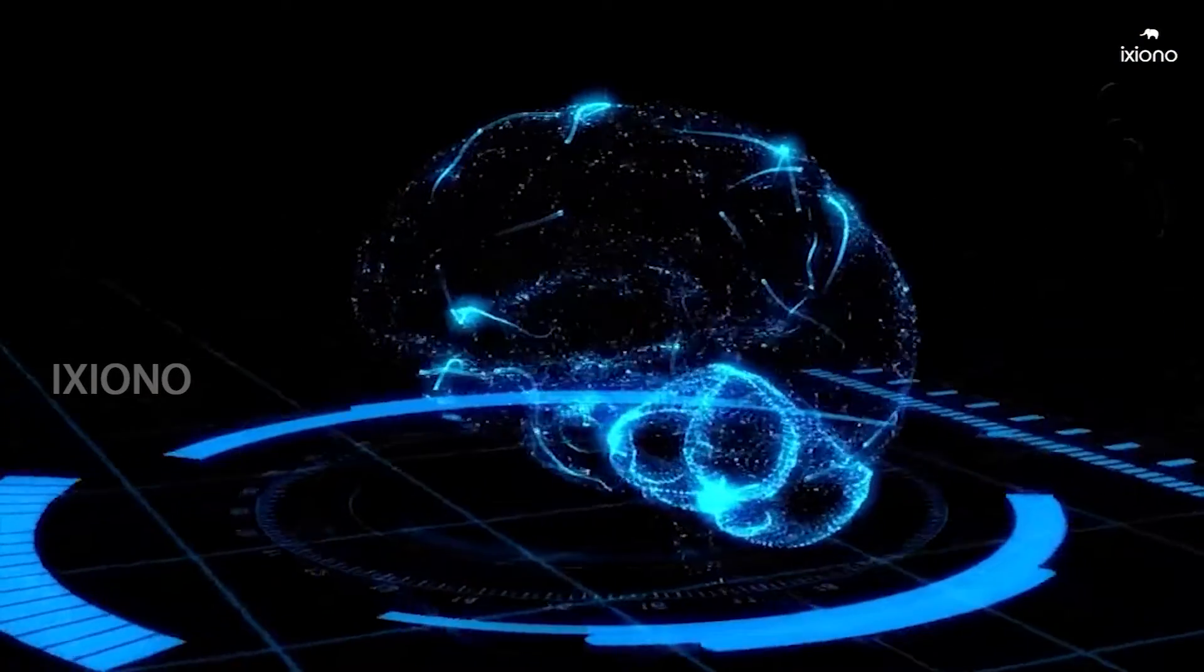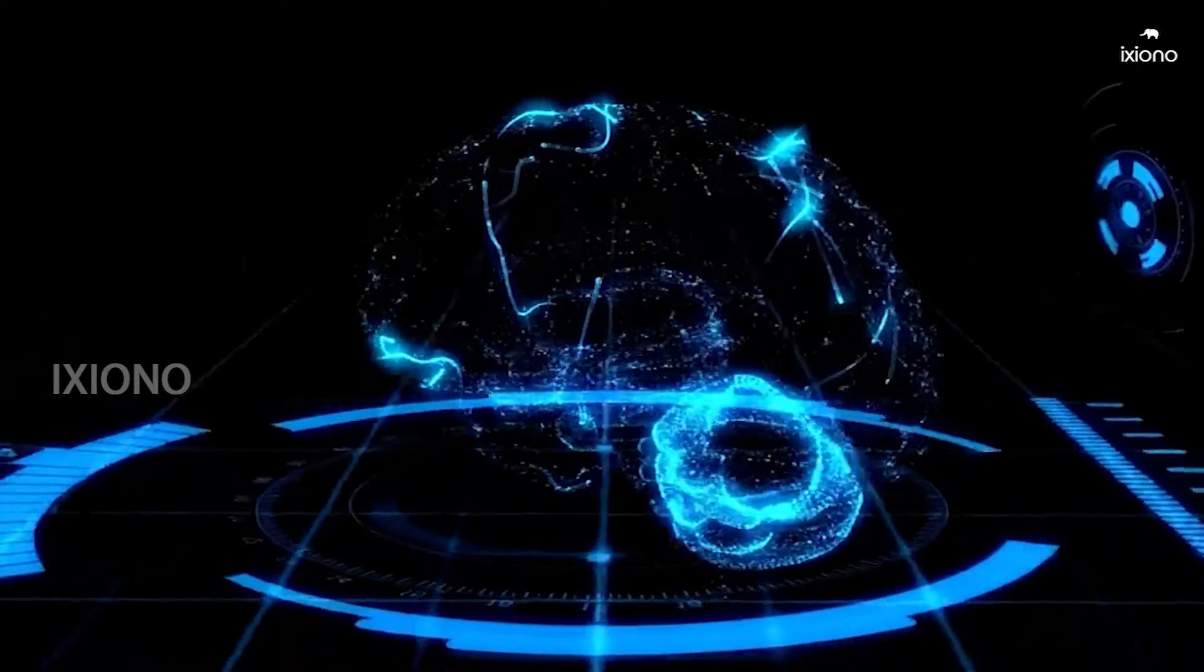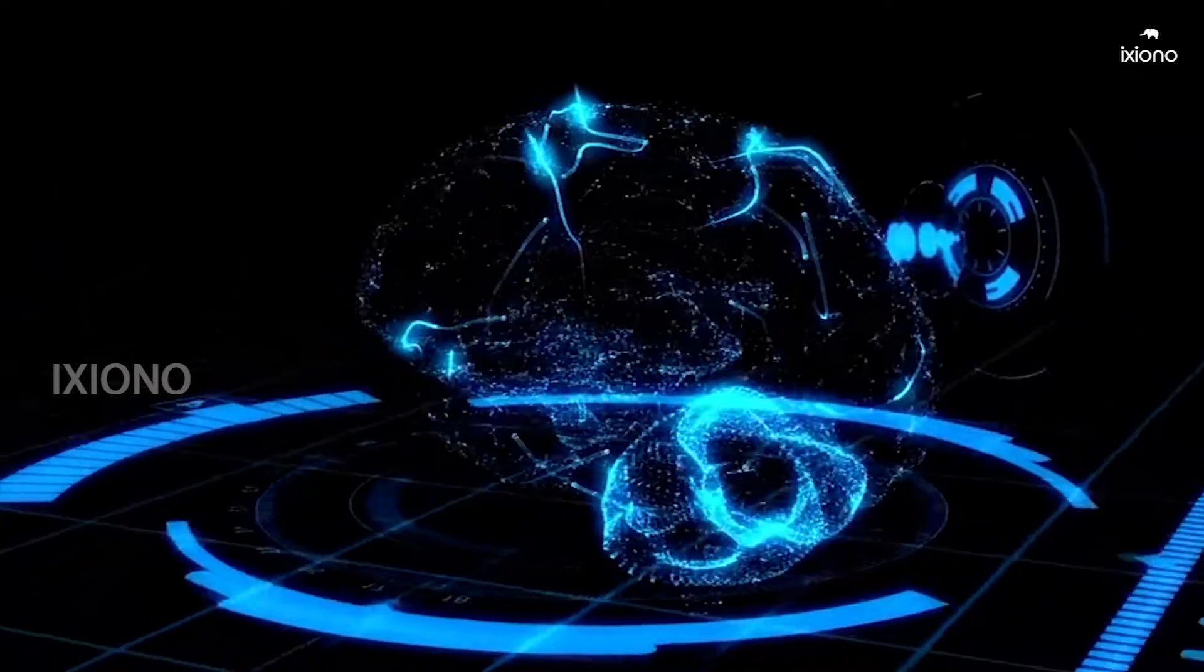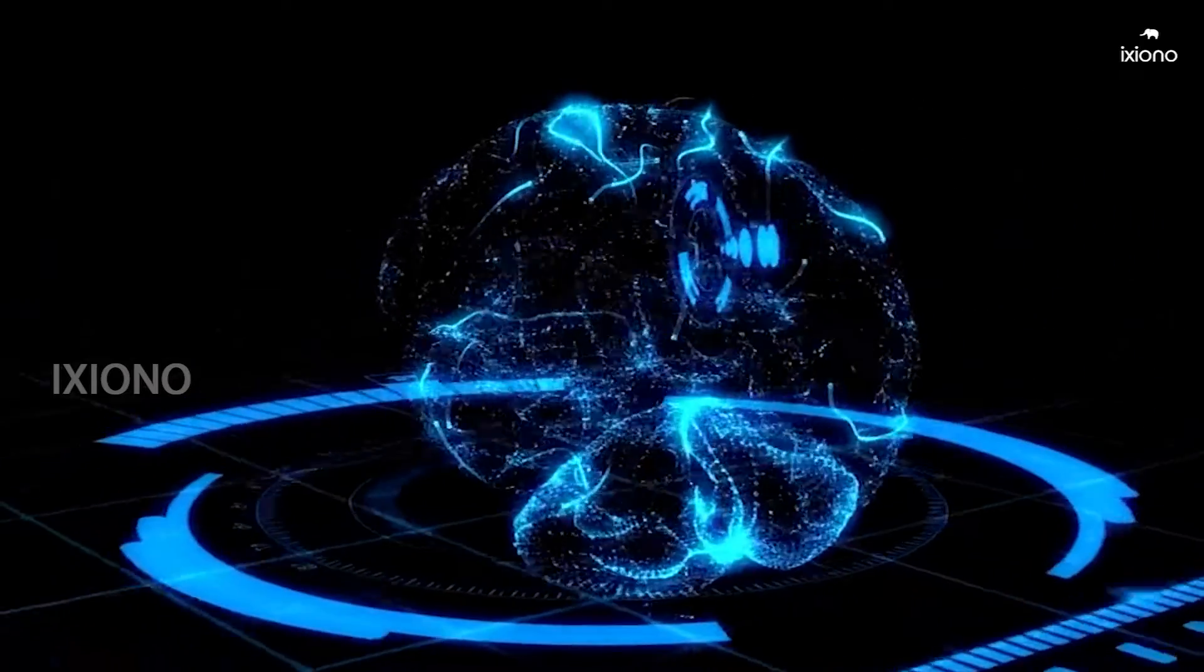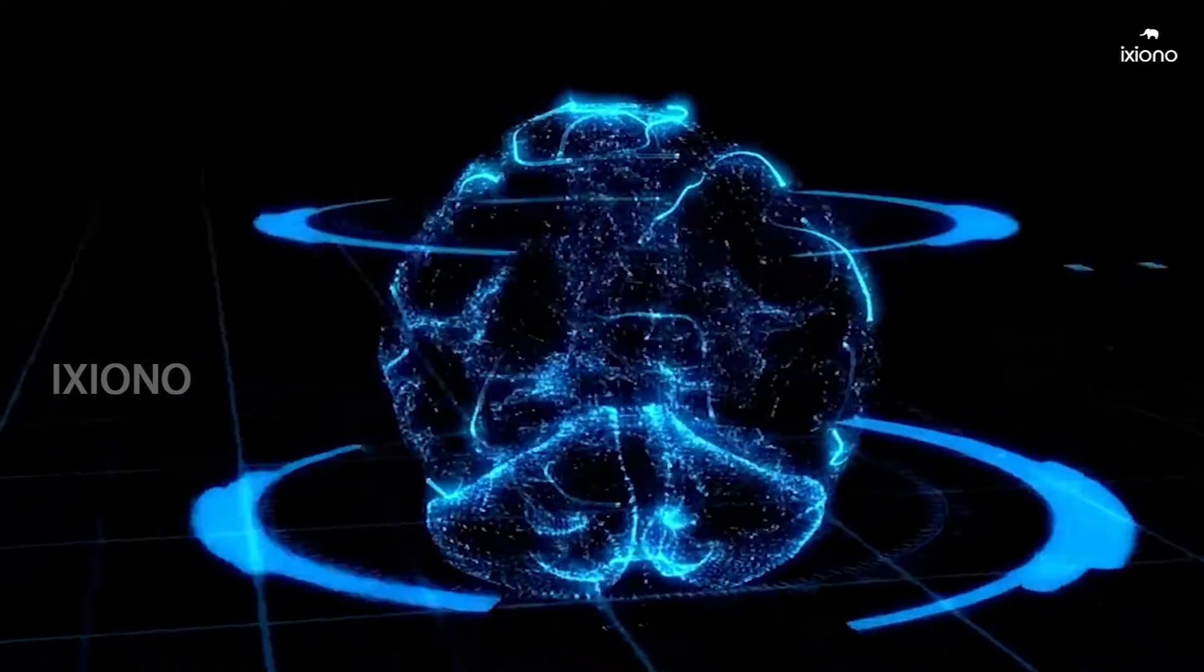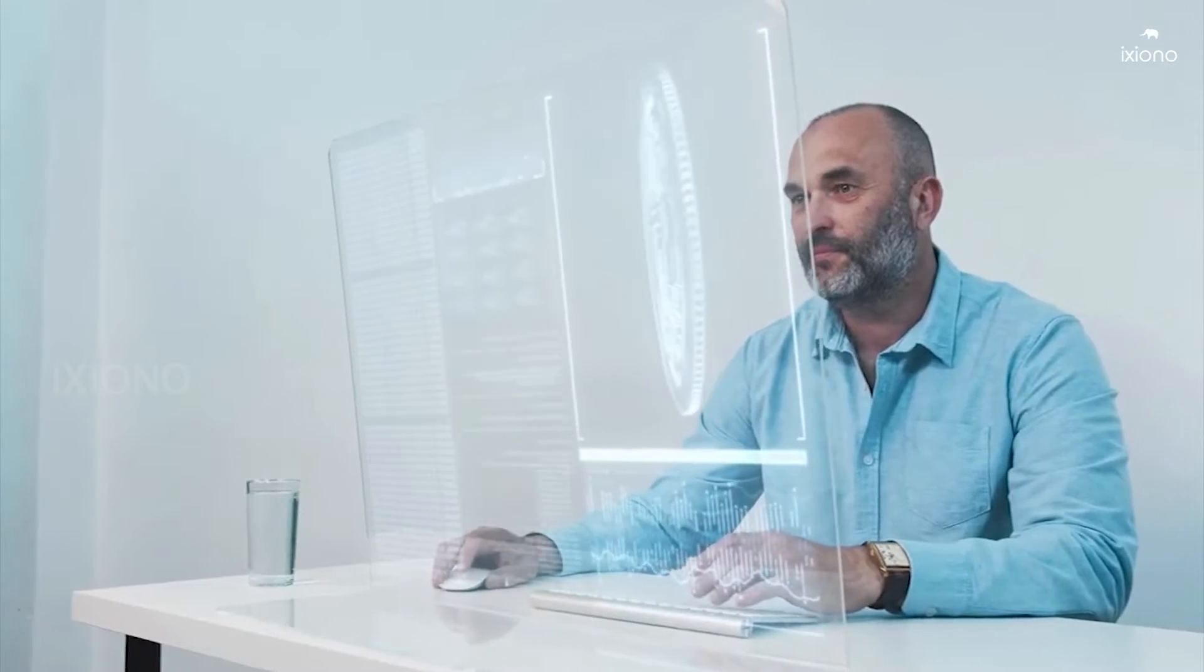In the long run, the platforms will work together to create decentralized interoperability using a communication bridge.